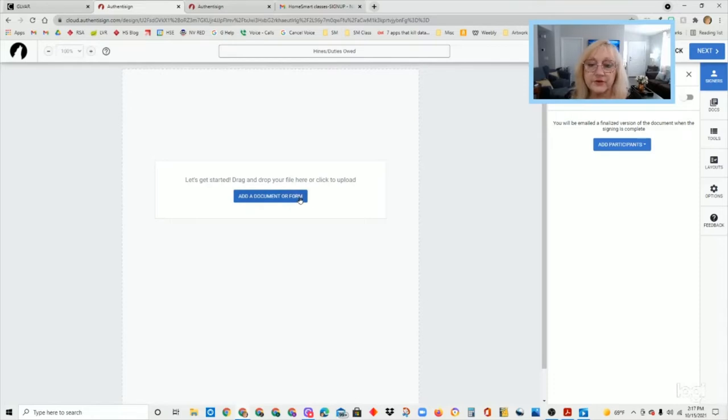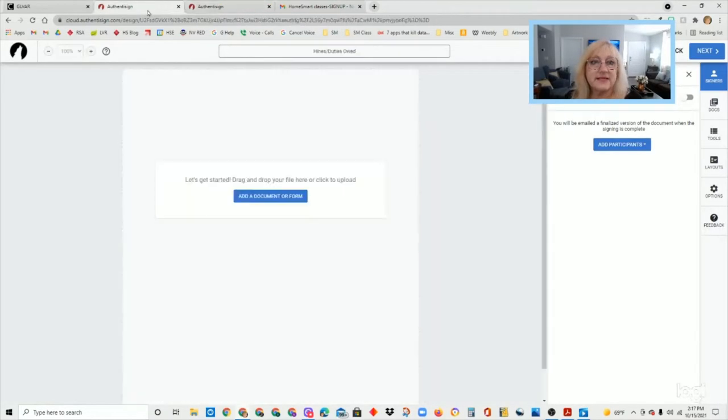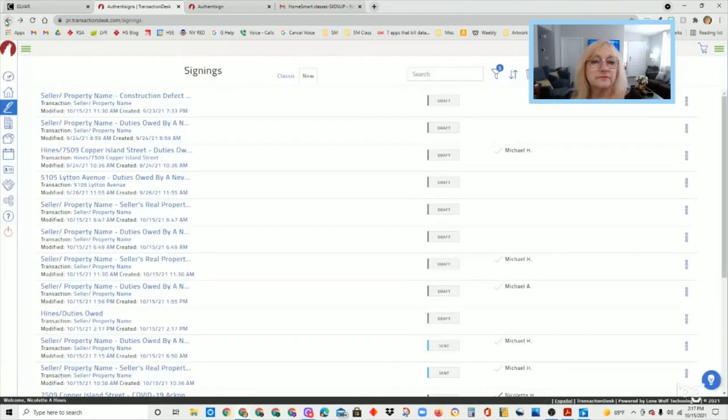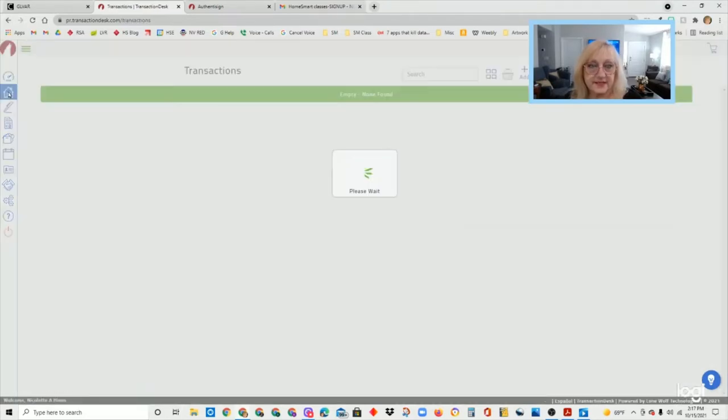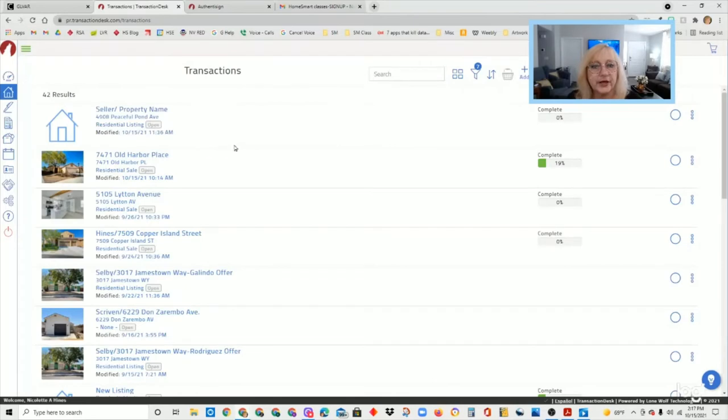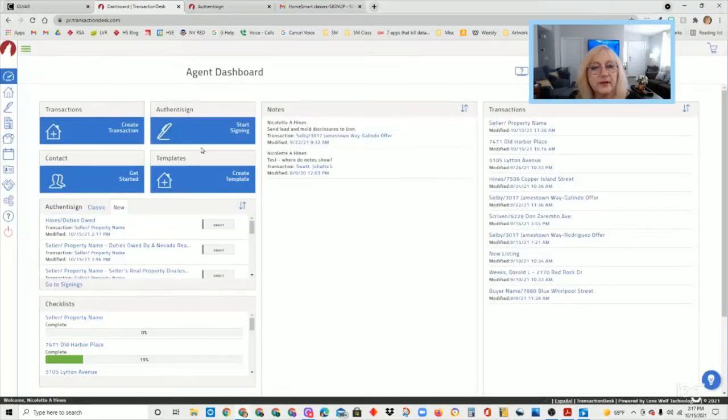So usually the system defaults to naming it with whatever form you're using. So let's say you're sending over a duties owed, but you might want to put somebody's name on that as well. So let's say I am going to have somebody with last name Hines. I'm sending them the duties owed and I want to link that to a property.